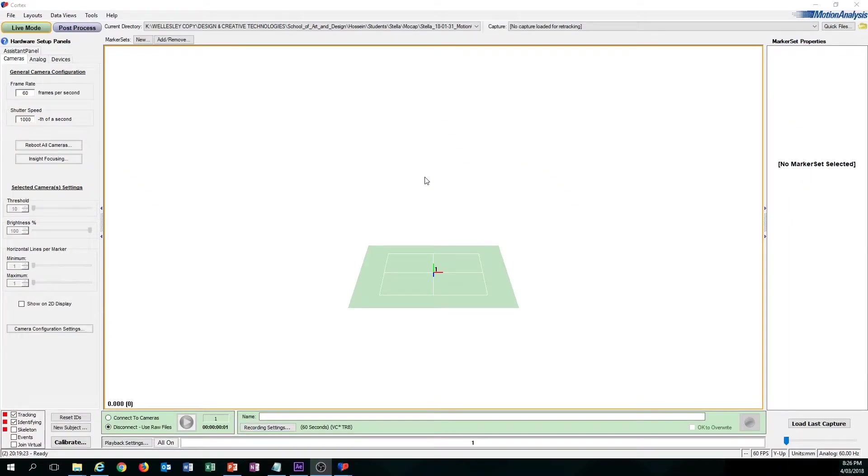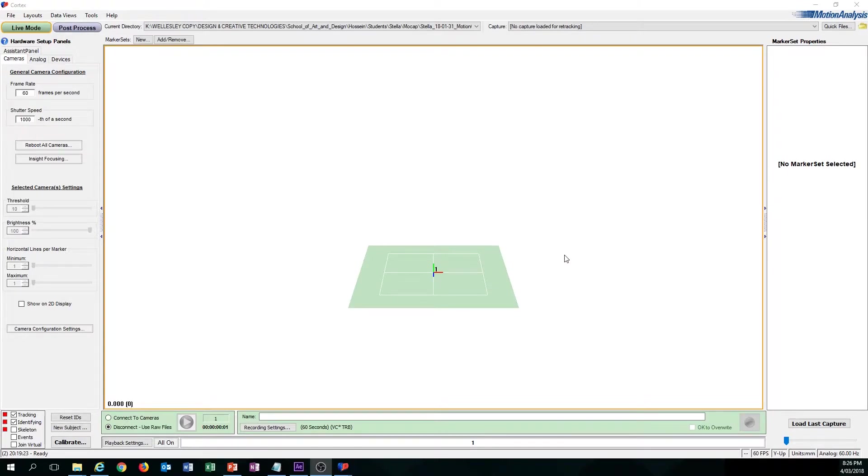Hey guys, through these series of videos I'm going to show you how to efficiently clean up in Cortex. This video in particular is going to cover how to set up your Cortex files and how to open them. Let's get started on this video.